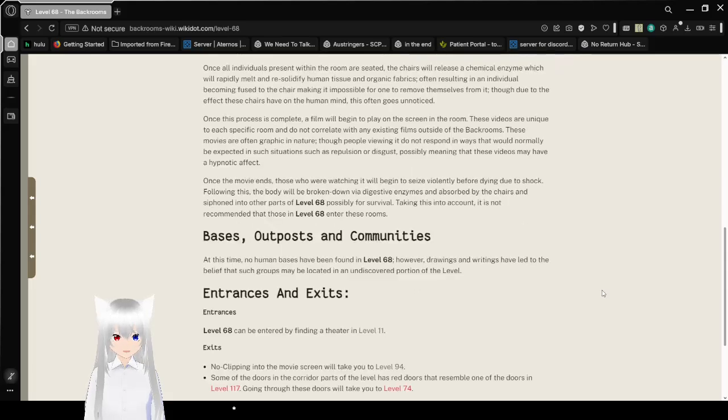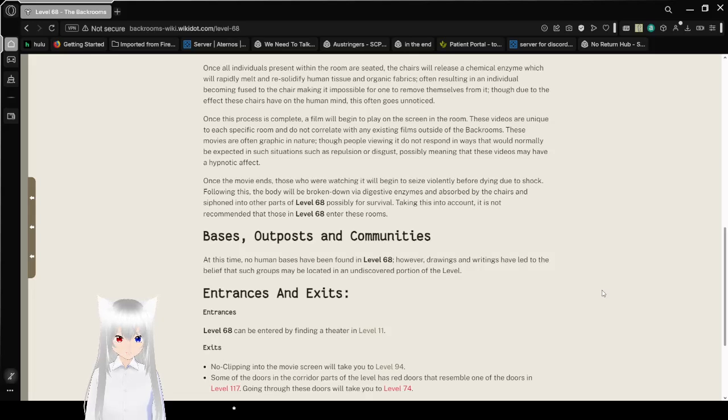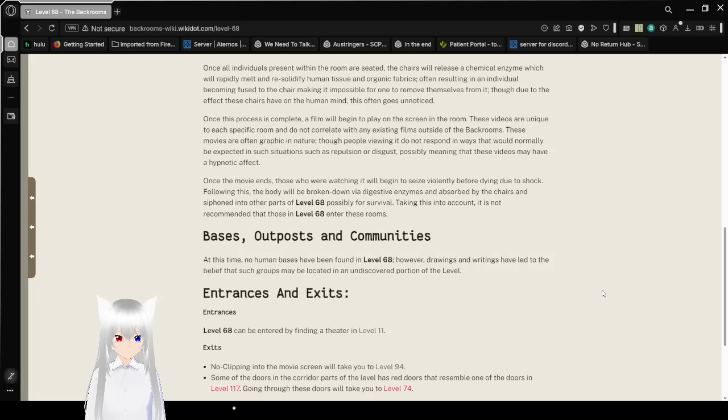Once this process is complete, a film will begin to play on the screen in the room. These videos are unique to each specific room and do not correlate with any existing films outside of the backrooms. These movies are often graphic in nature, that people viewing it do not respond in ways that would normally be experienced in such situations.